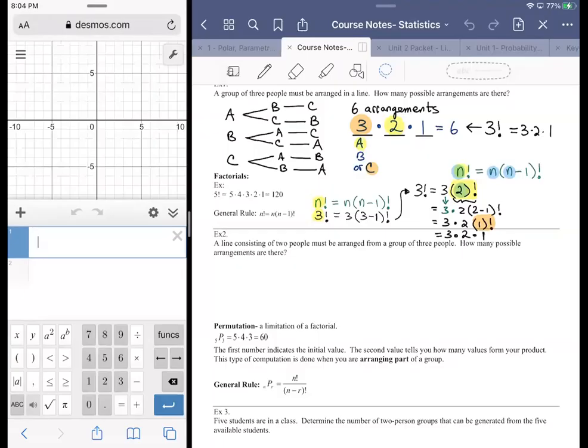Just a little recap: last class we talked about factorials. Factorials were a way of arranging values — if you had five individuals that you needed to arrange, you had five slots for them to be arranged.